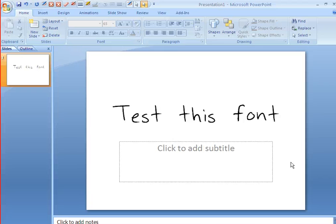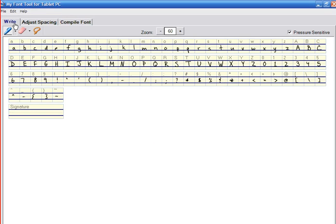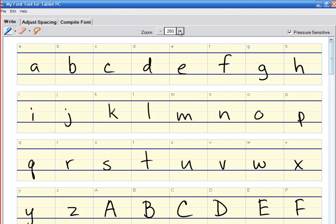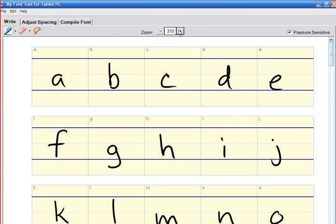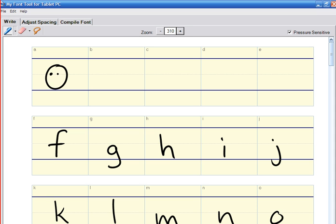One of the other things that's kind of neat about it, let's go back to the font tool. If we go back to writing, you're not limited to writing just letters.